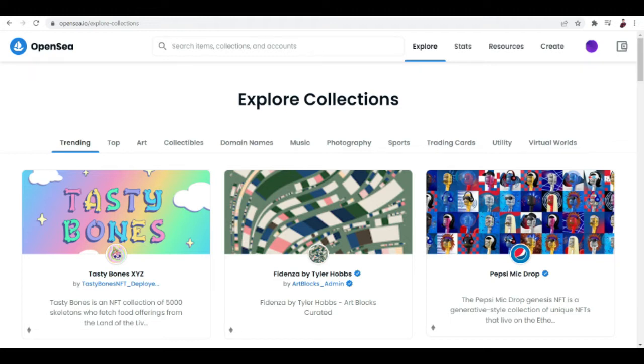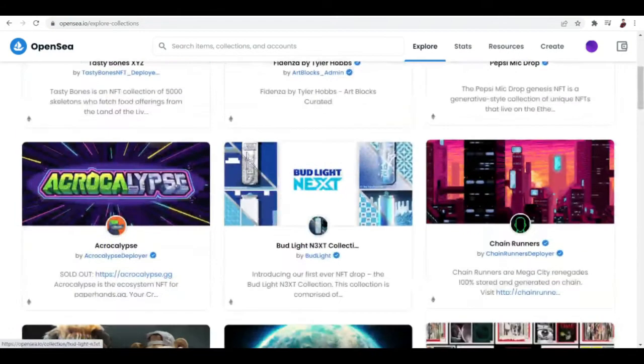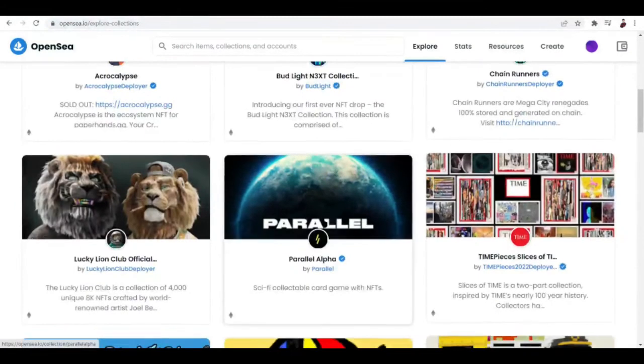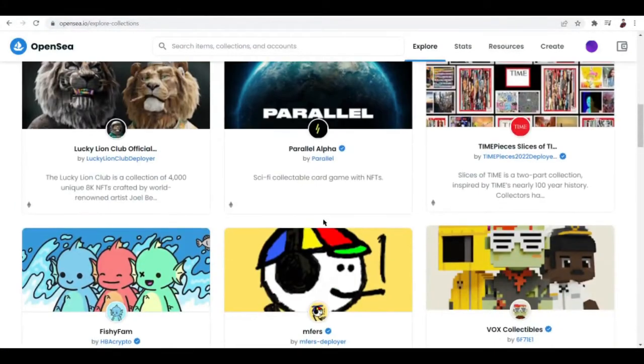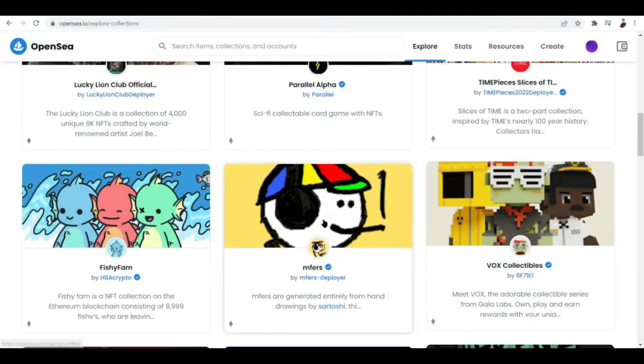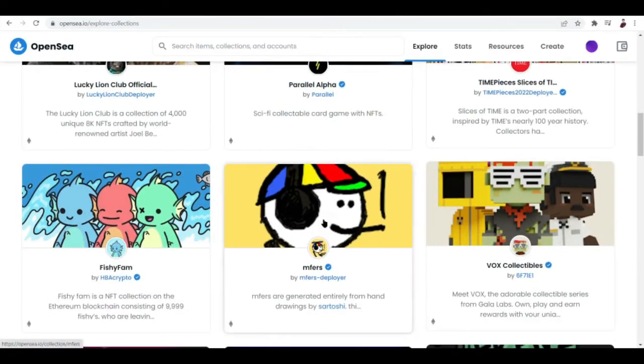Either you get your personal account verified or get your collection verified. I can say that getting your personal account verified is a lot easier compared to when you're trying to get your collection verified.